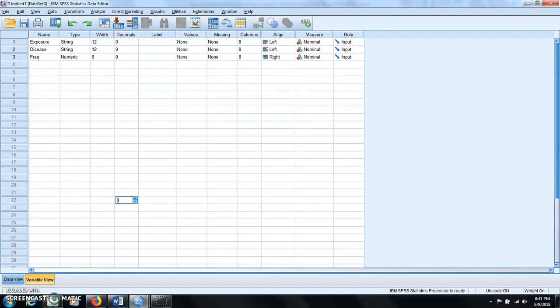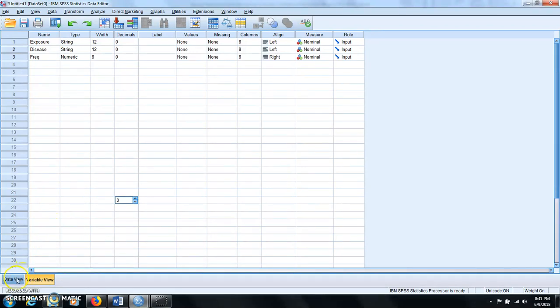And pay attention to the type of the variables. Exposure and disease, they are categorical variables. So here I specify them as string and also increase the width from the default 8 to 12 because they have longer names.